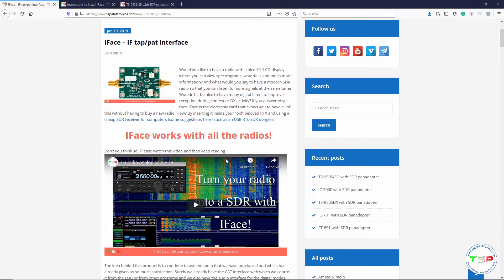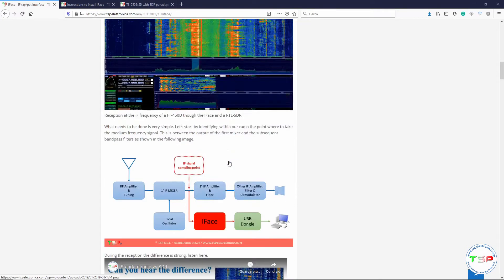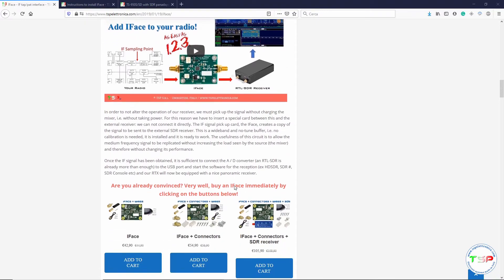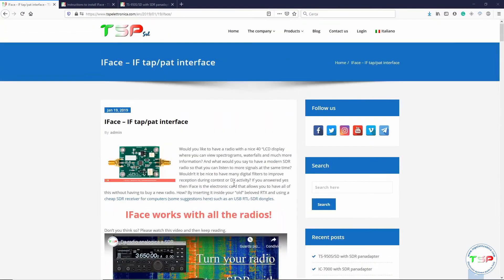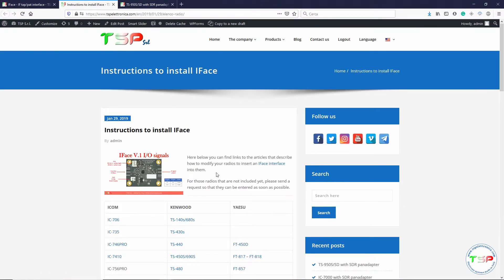If you read the page you can see many details about how to install it, how it works, the points where you have to connect the interface, and many other information. One of the most important pieces of information is that iFace works with all radios — it means that you can add this interface to any radio. If you click on that sentence you can go to a page where you can find the instructions to install the iFace.